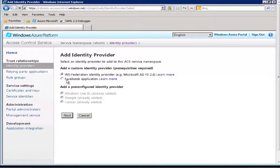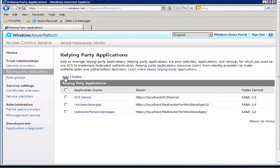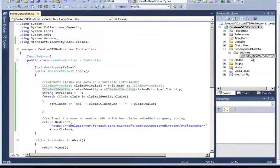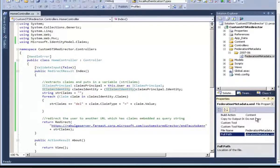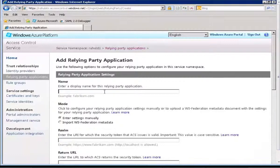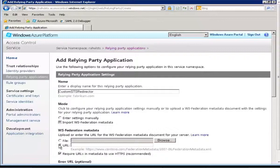I have already added a few identity providers, but when you come for the first time you can add the out-of-the-box available identity providers, or use WS-Federation whenever you have to add any custom identity provider like ADFS 2.0. Then we will come to Relying Party Application and add our custom STS here. In order to add our custom STS, we need the federation metadata of the custom STS in ACS — in the same way we added the federation metadata of ACS in the custom STS. So I will copy the location of this federation metadata and come to the Azure portal, give a friendly name, and select the option to import WS-Federation metadata from a local file.